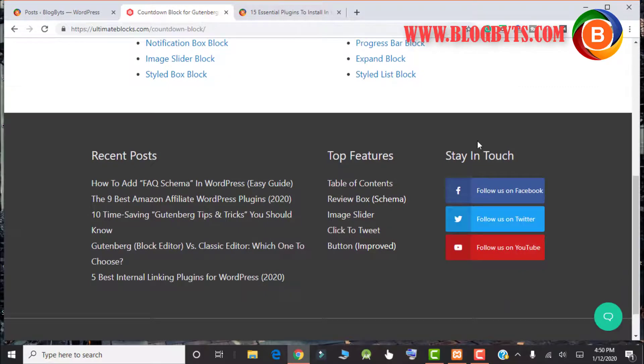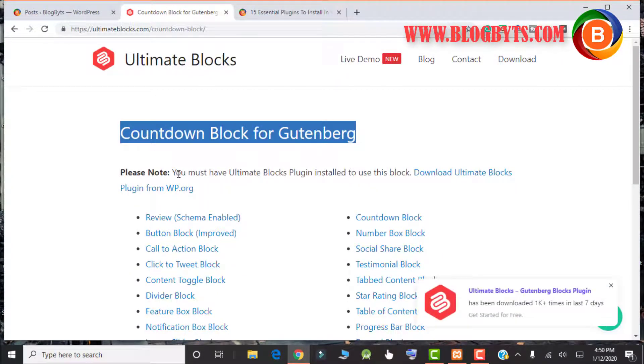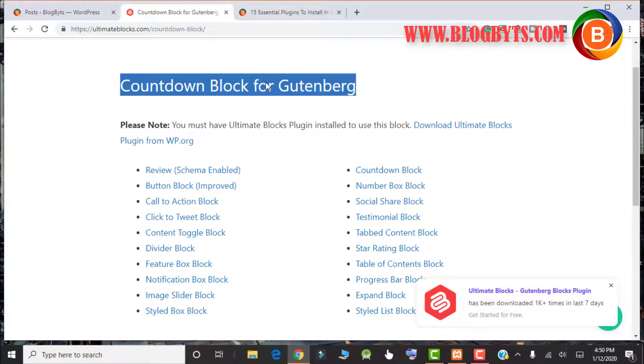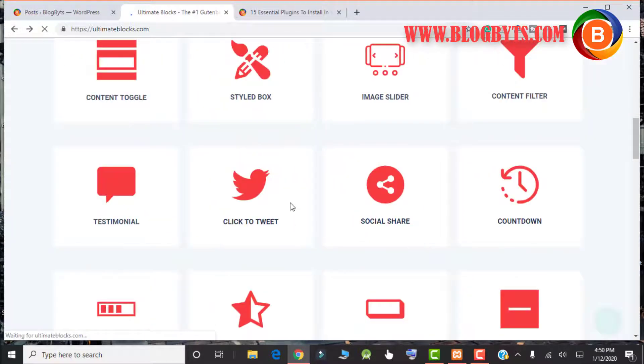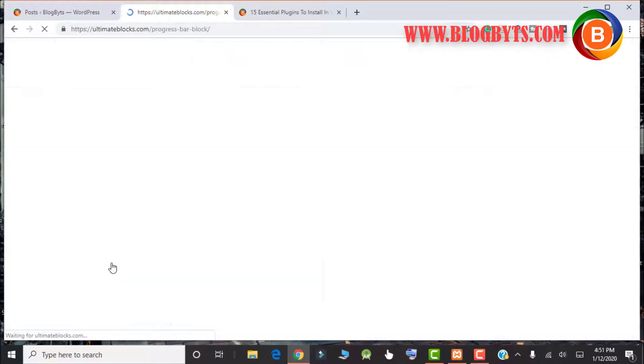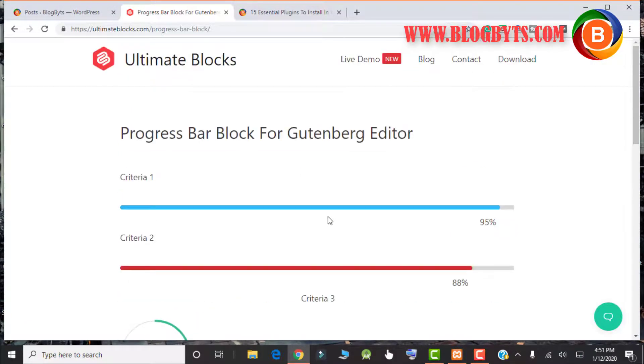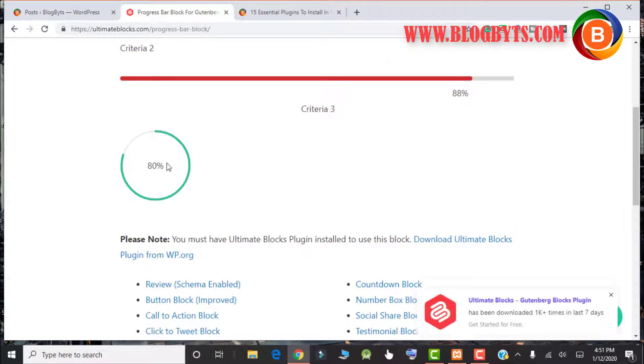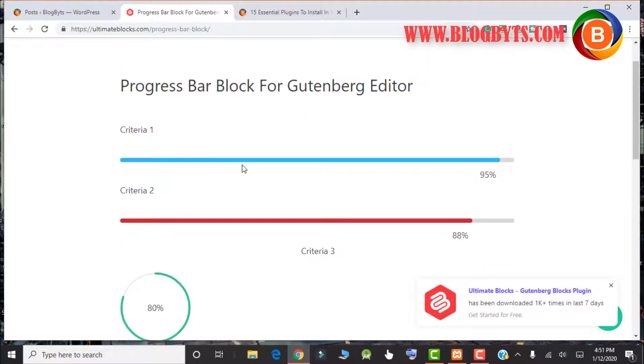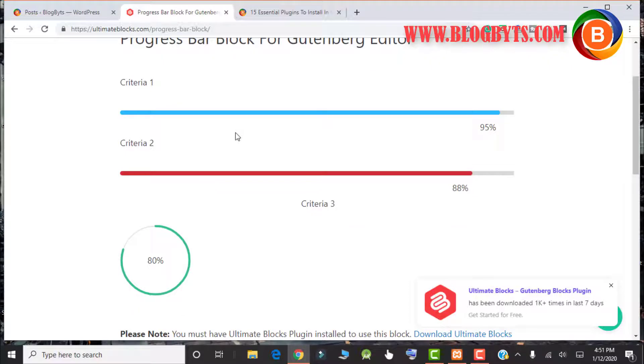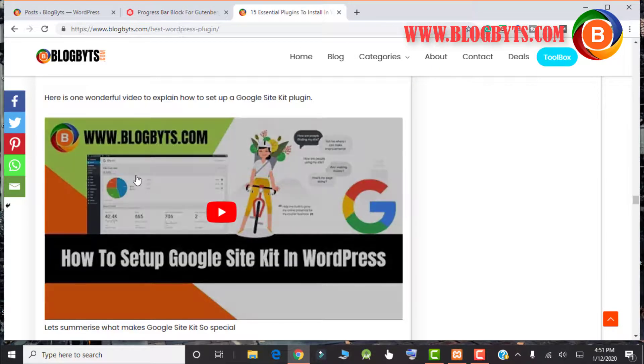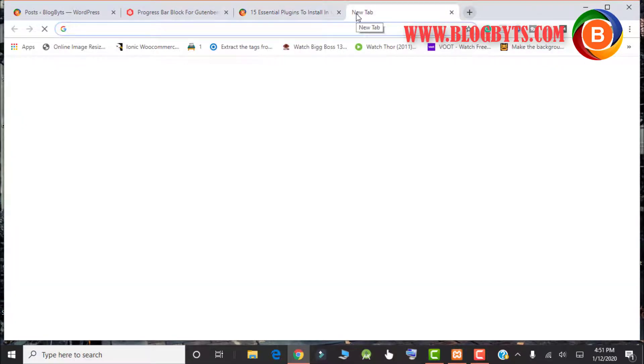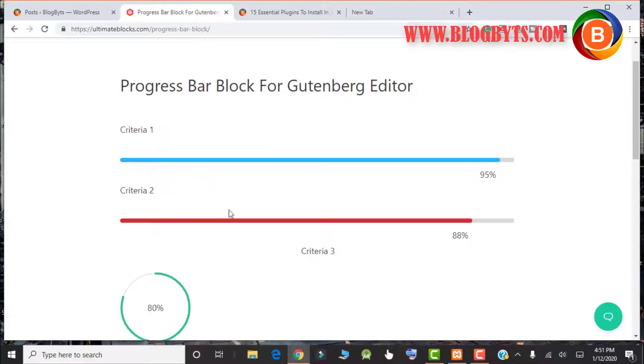Then we have something again very unique, which is the countdown block. Then we have something called progress bar. This kind of bar you can create with the help of this plugin. This is very much essential for product review blocks. Though I don't use this kind of thing in my live blog, for some other blog which I am using affiliate products, there I am using this kind of bar or this kind of circles.